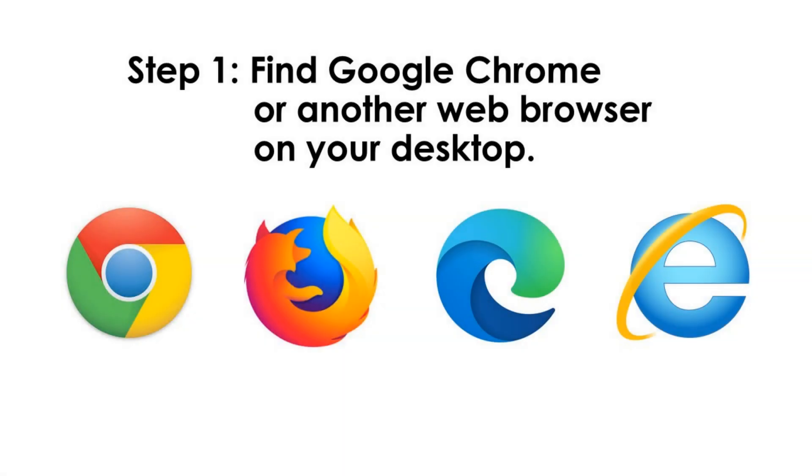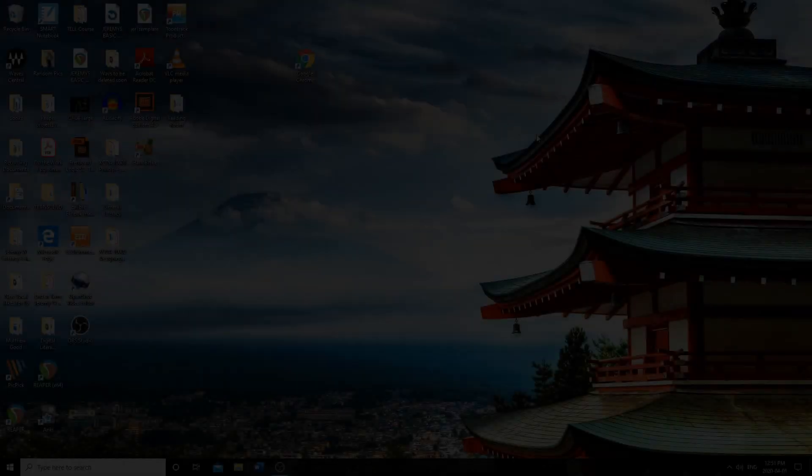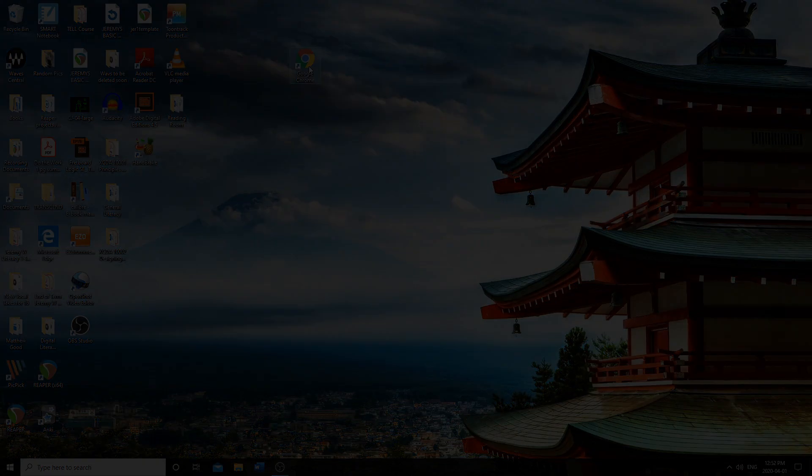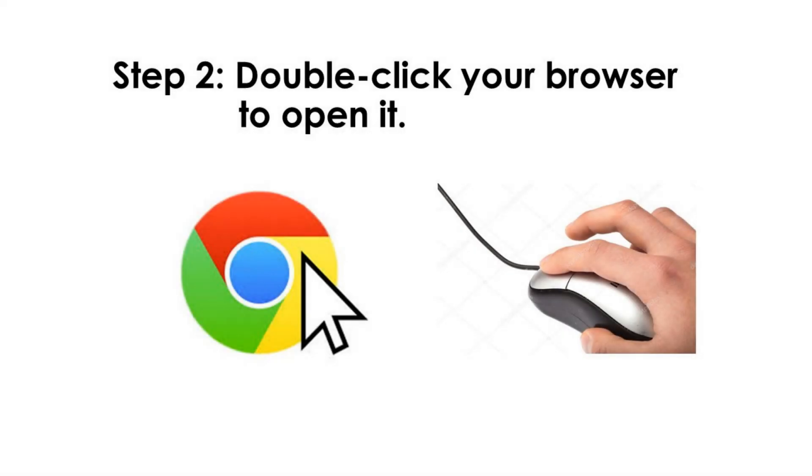Step 1. Find Google Chrome or another web browser on your desktop. Step 2. Double-click your browser to open it.